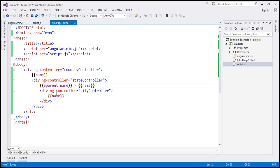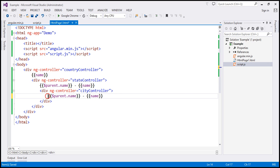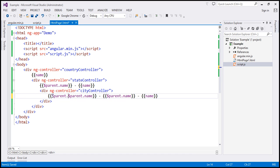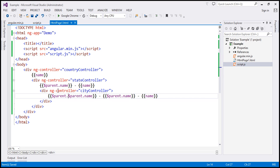For the city controller we not only want the parent name but also the grandparent name. Using dollar parent dot name gets the parent name which is the state name. But to get the grandparent — the country name — we have to use dollar parent dot dollar parent dot name. When we reload the page we get country, then country and state, then country, state and city. But with only three levels, imagine ten levels nested — dollar parent dot dollar parent chains get very deep. And we are not sure which controller's name property dollar parent dot dollar parent dot name is actually referring to.